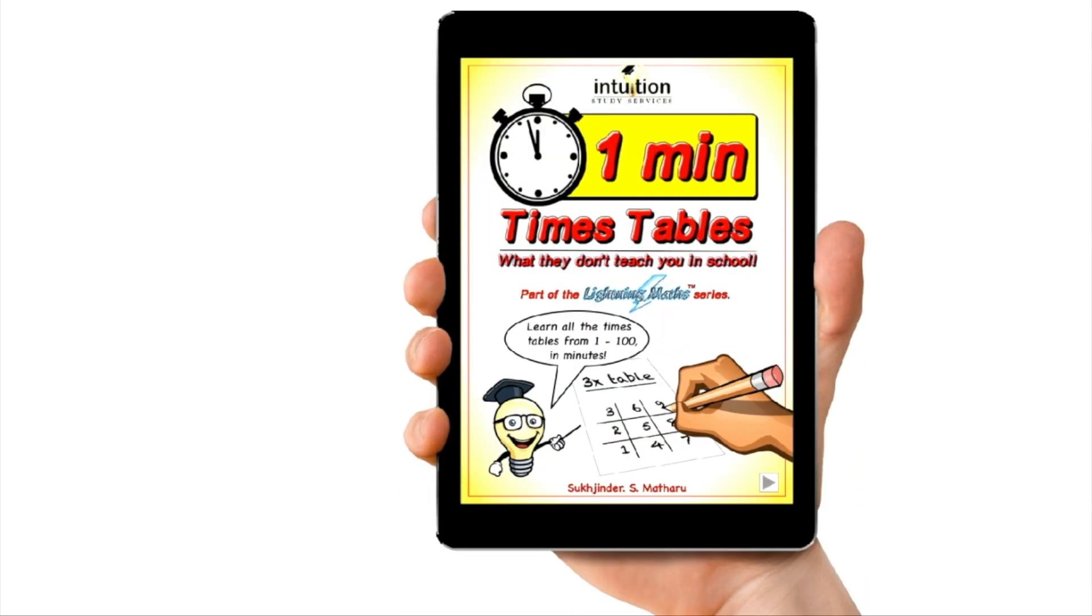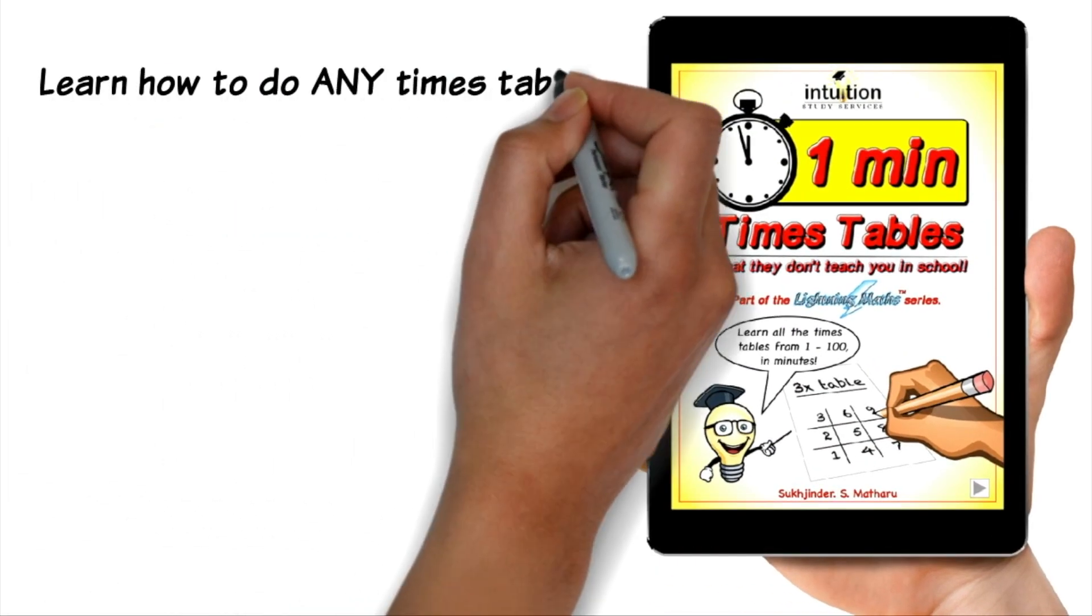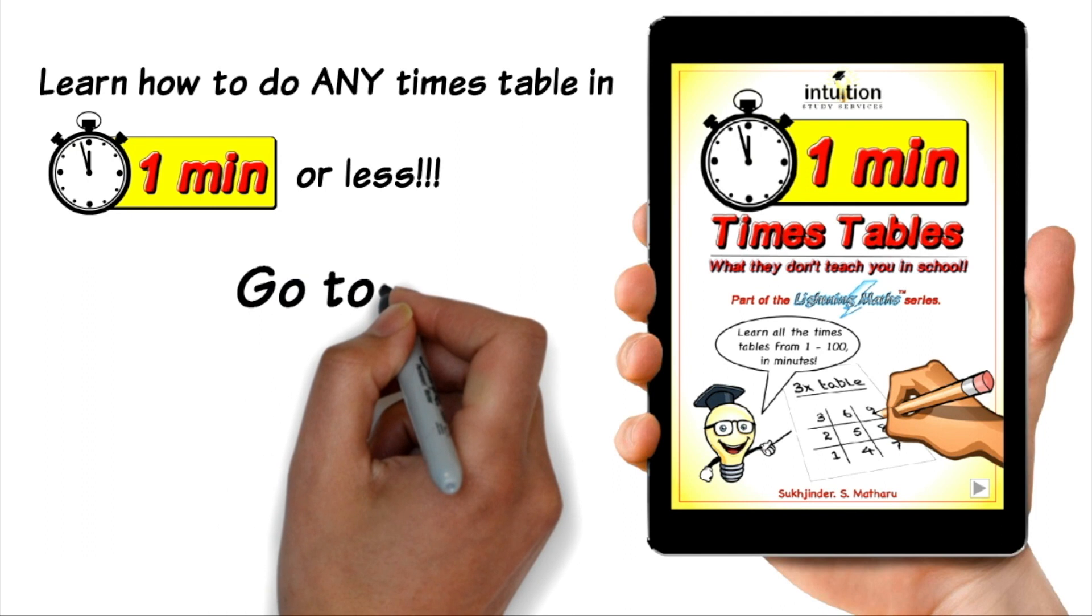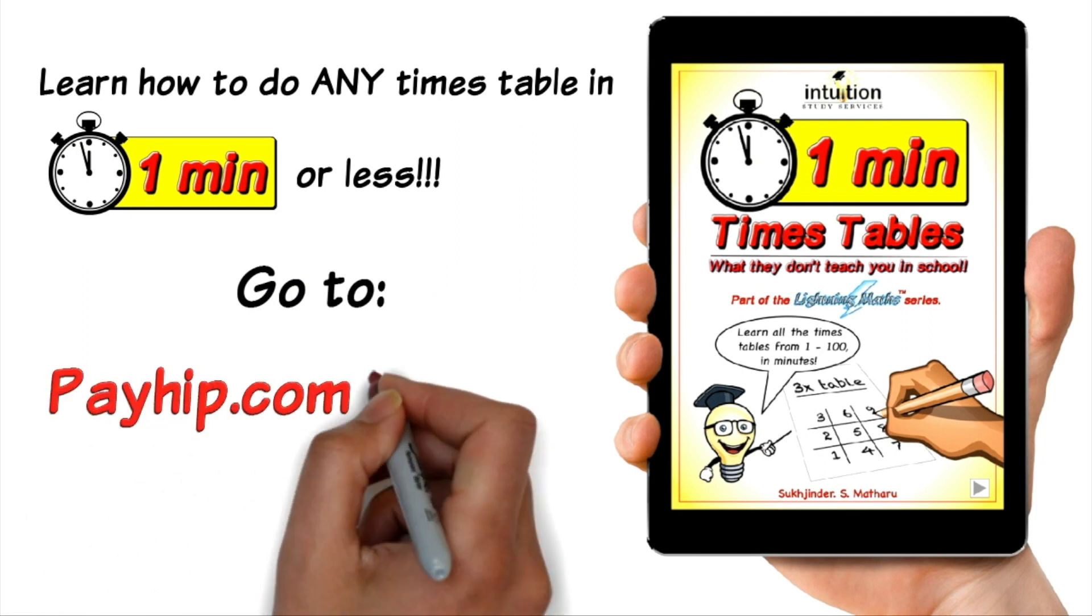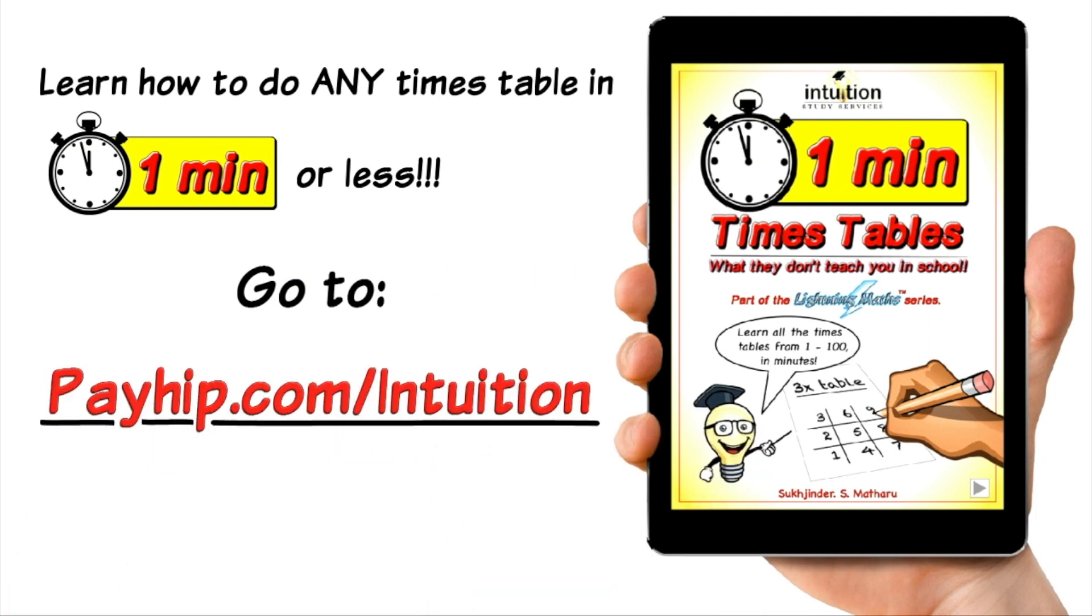Want to learn how to do any times table in one minute or less? Then click on the link below and master any times table you want. Now on to the video.